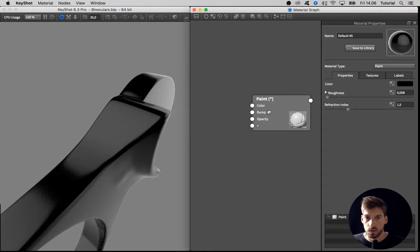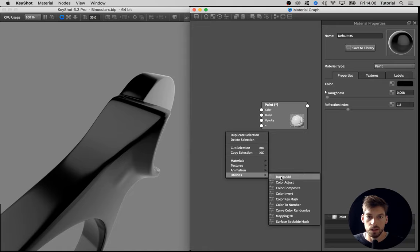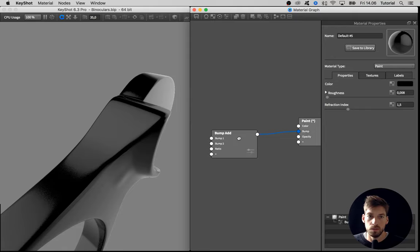I know from the beginning I want to add more than one bump map to the material, so I'm going to add in a utility node where I can add two bump maps. I right-click, go to utilities, and select the bump add node, and take the output of that and drag into the input bump.